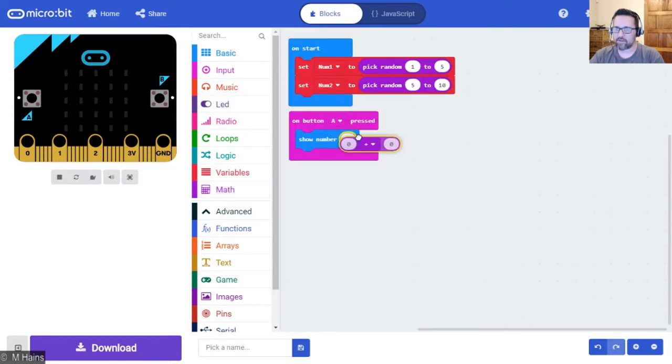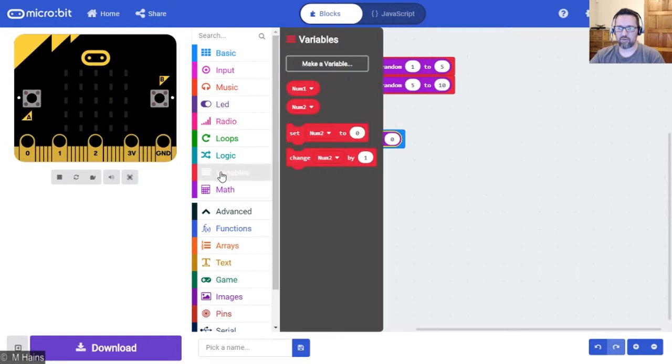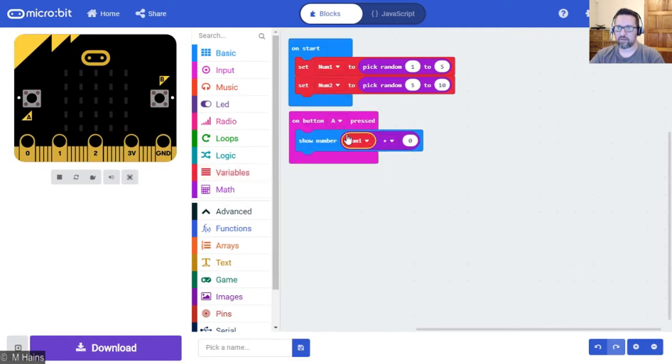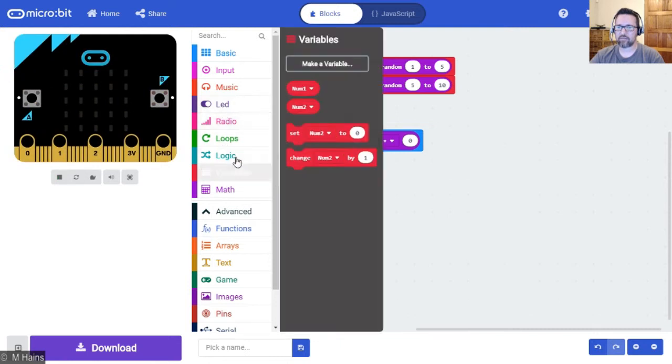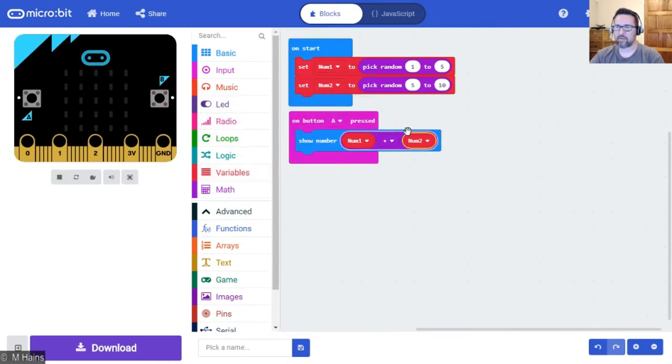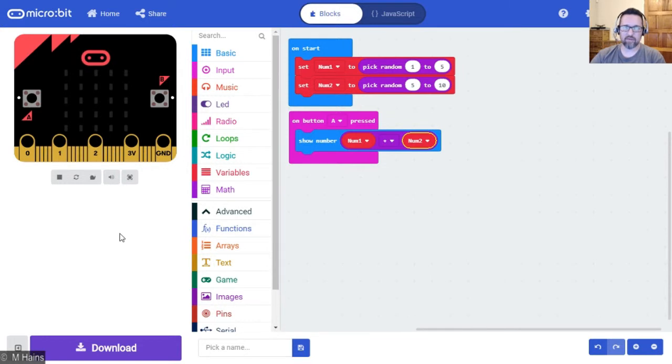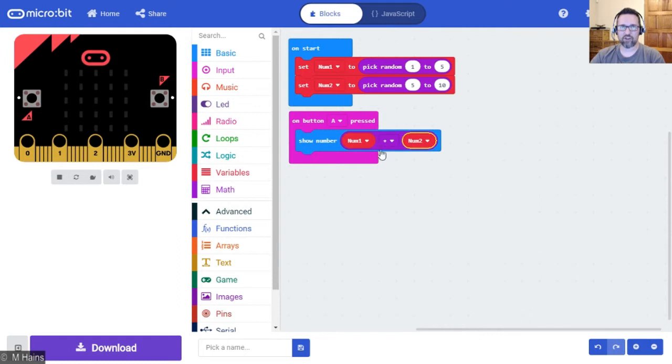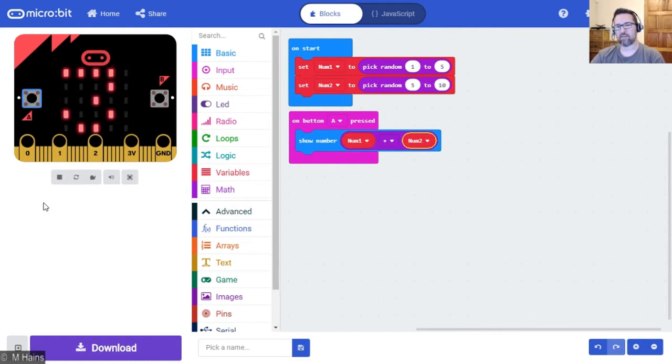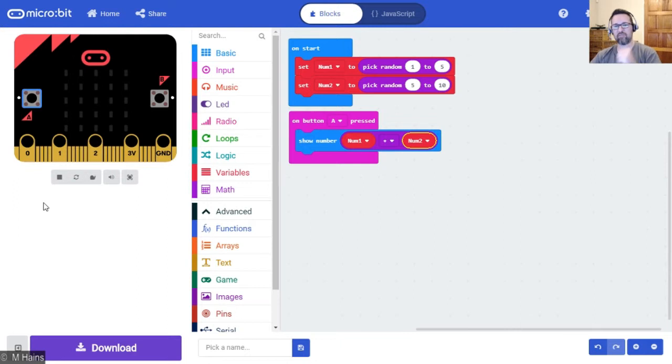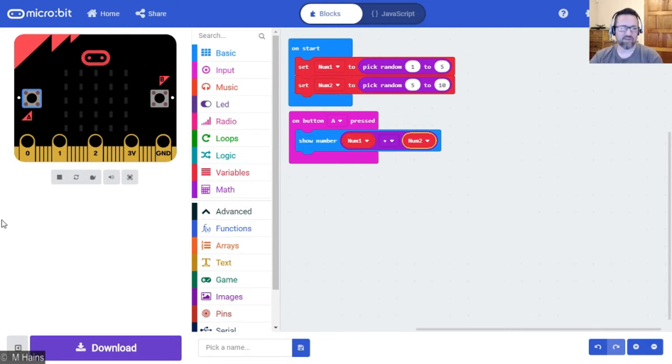There we go, so far so good. And we're going to use our variables, so num1 plus num2. That should do it. Let's have a look. So we've started our program, two random numbers have been selected. When I press button A it will show me the addition of those two numbers and it is one, three, thirteen - so that's the number there. Perfect, that was actually pretty easy.